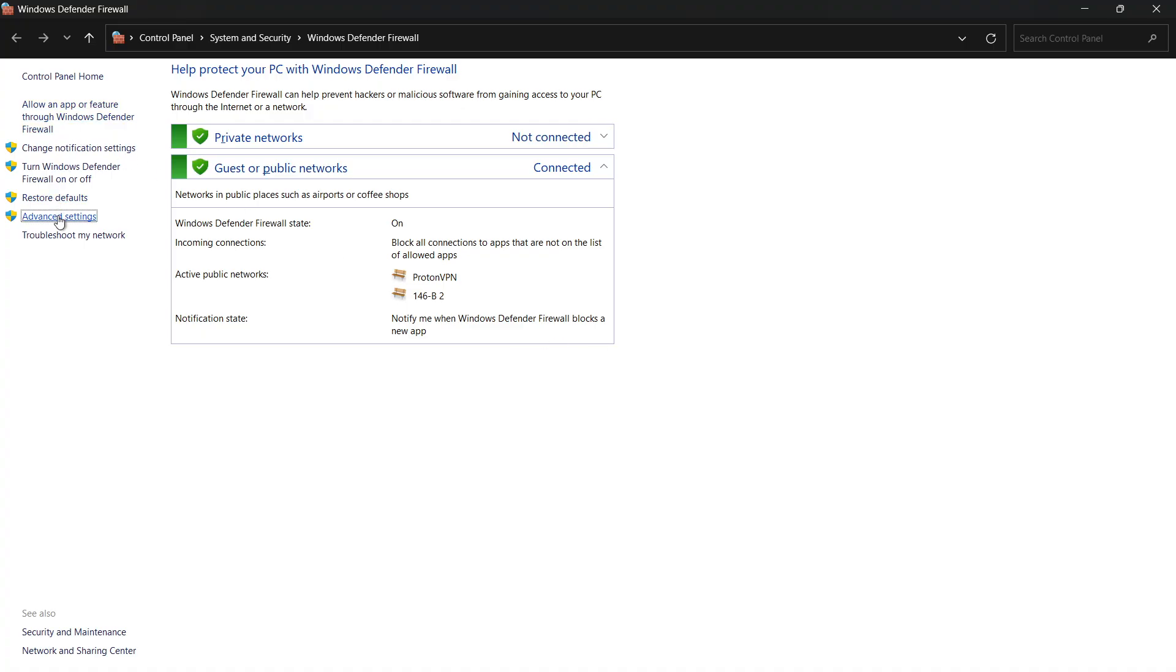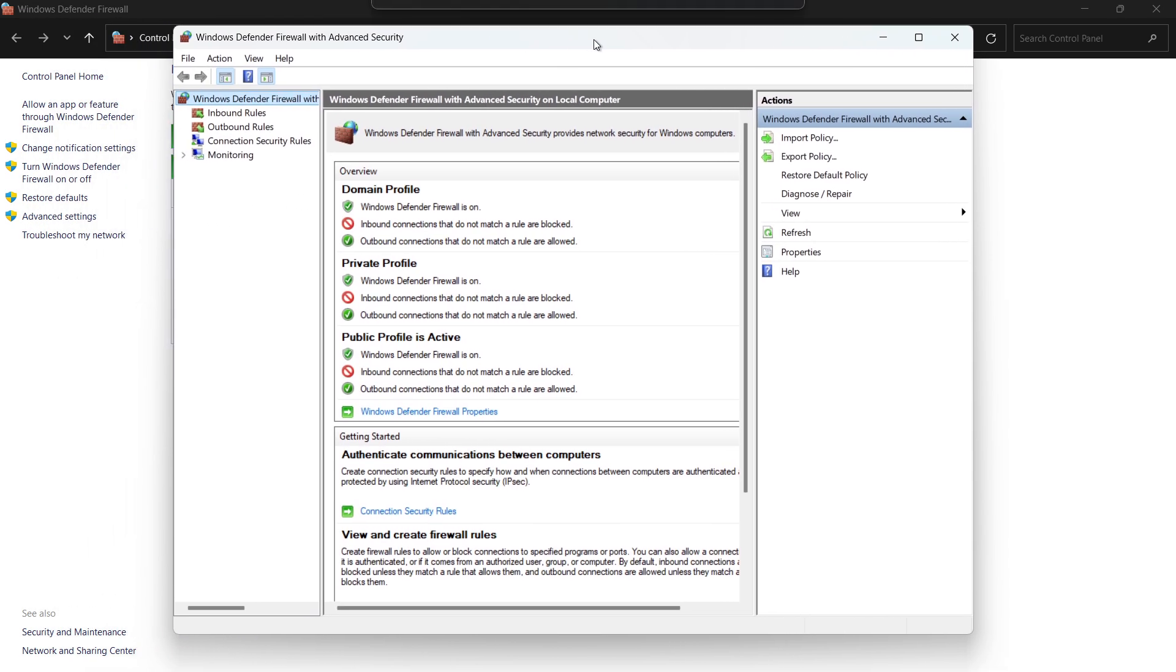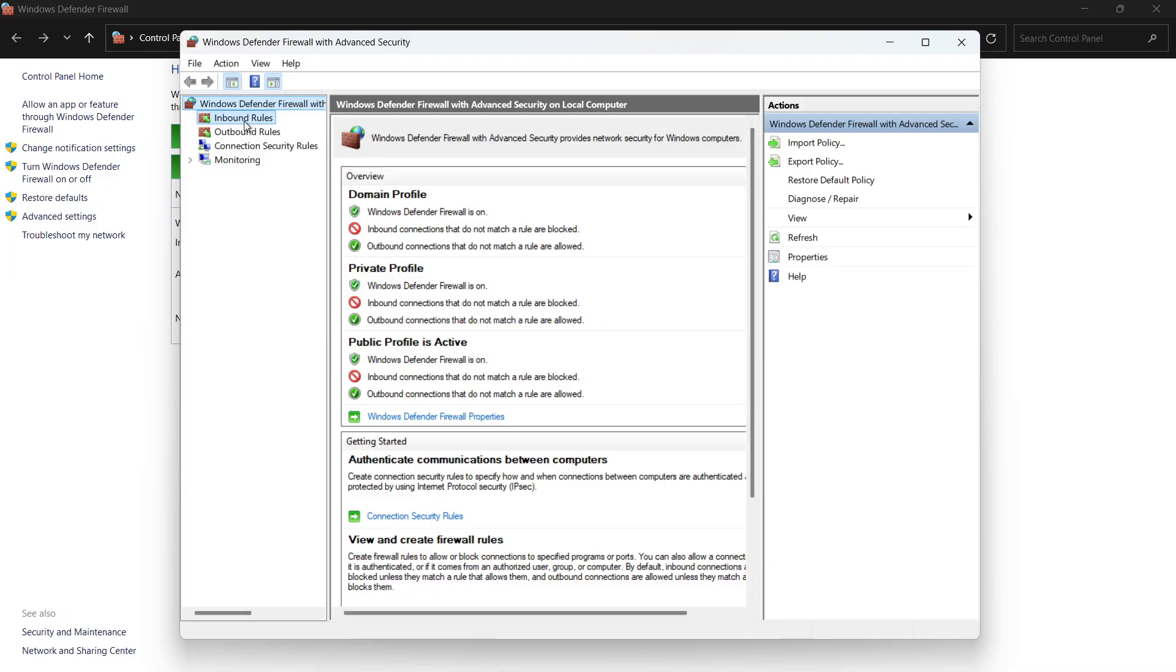This will open a new window titled Windows Defender Firewall with Advanced Security. On the left side of this window, click Inbound Rules.